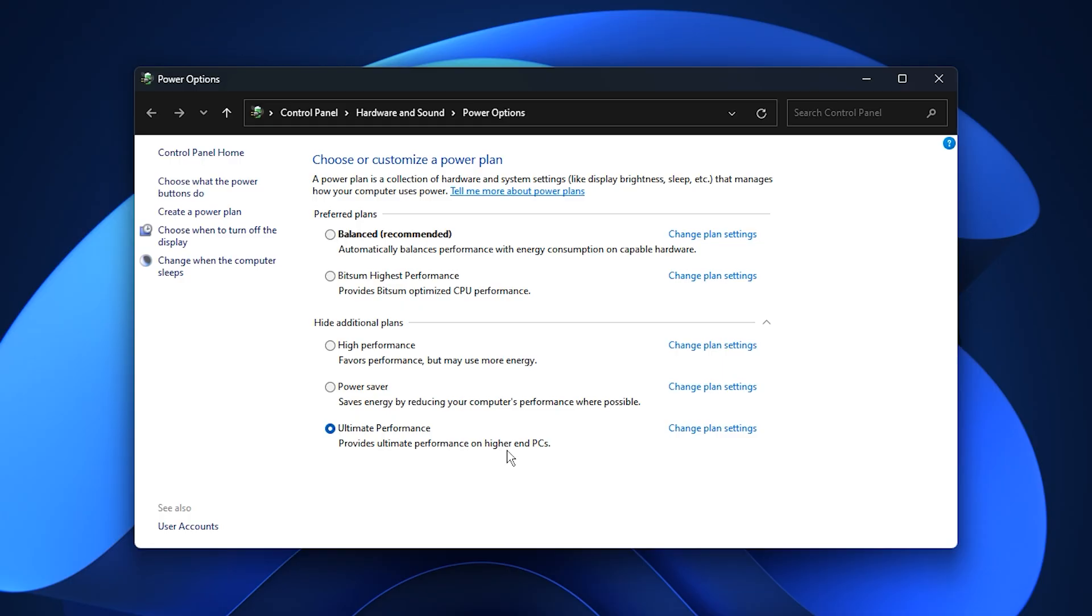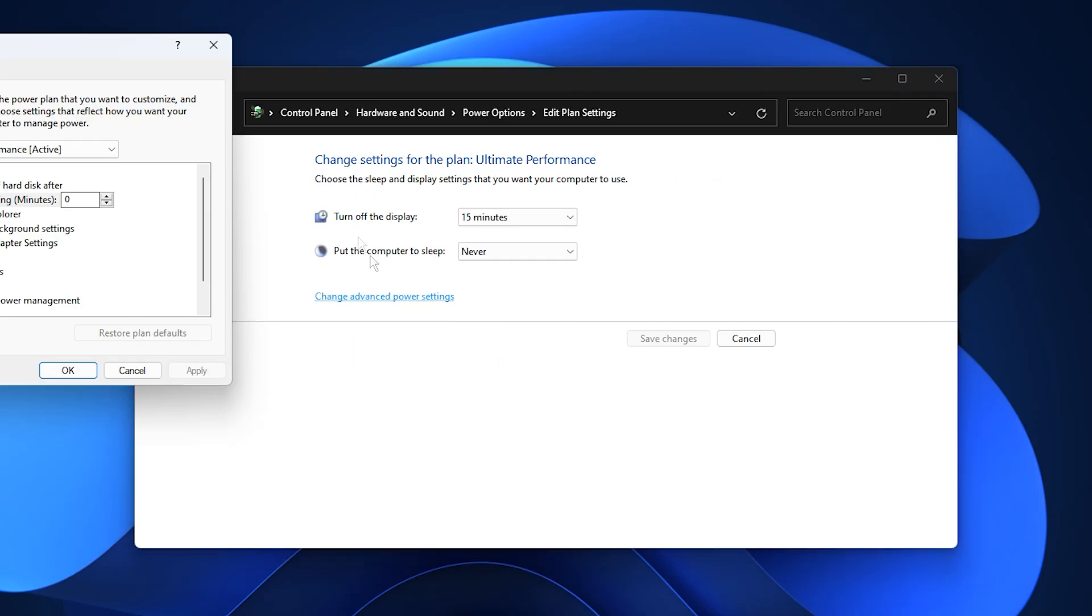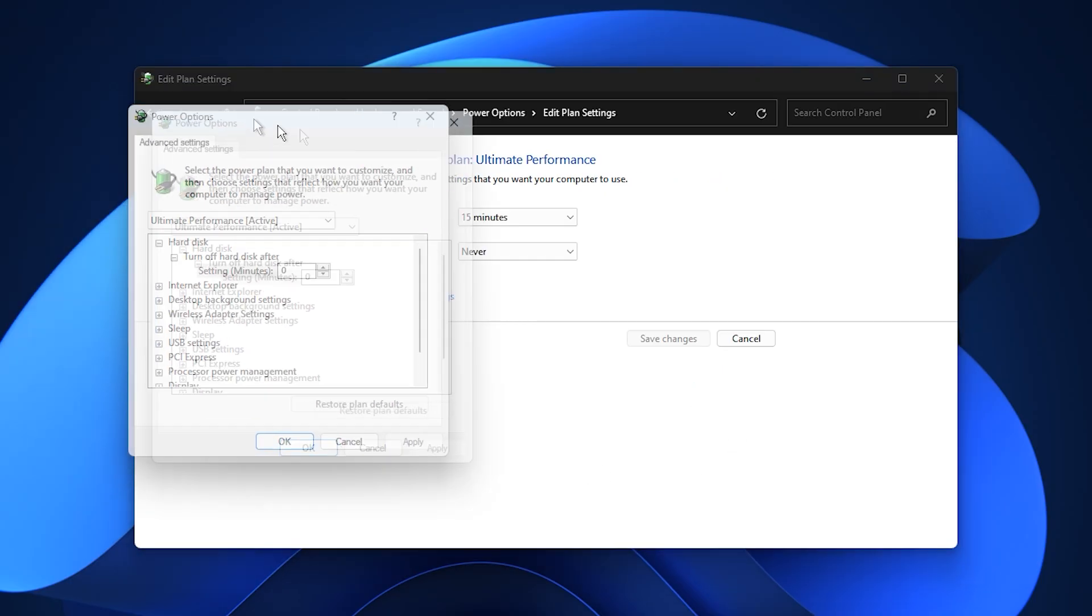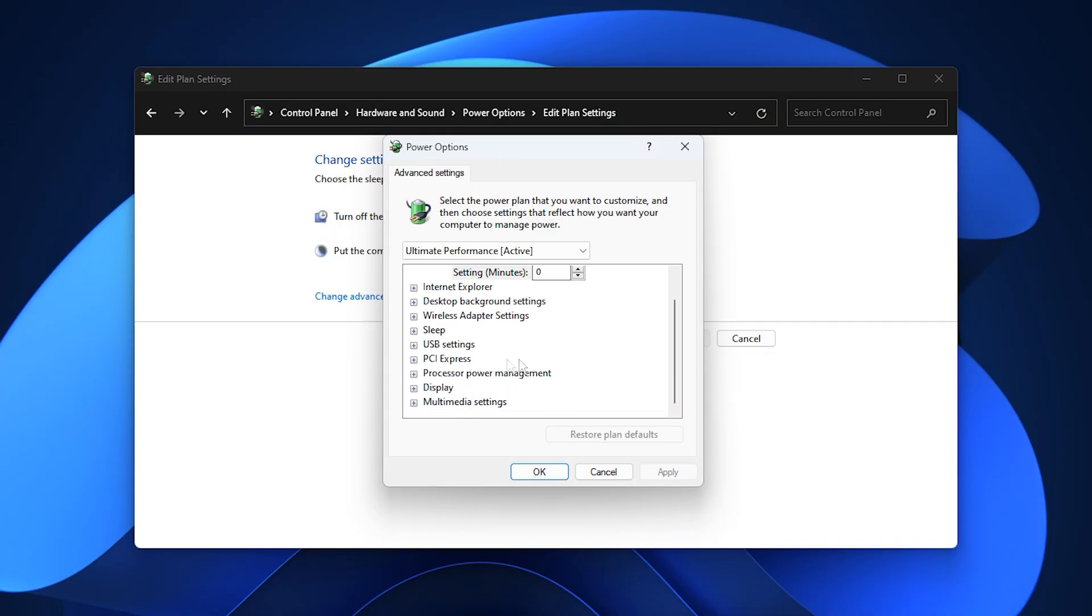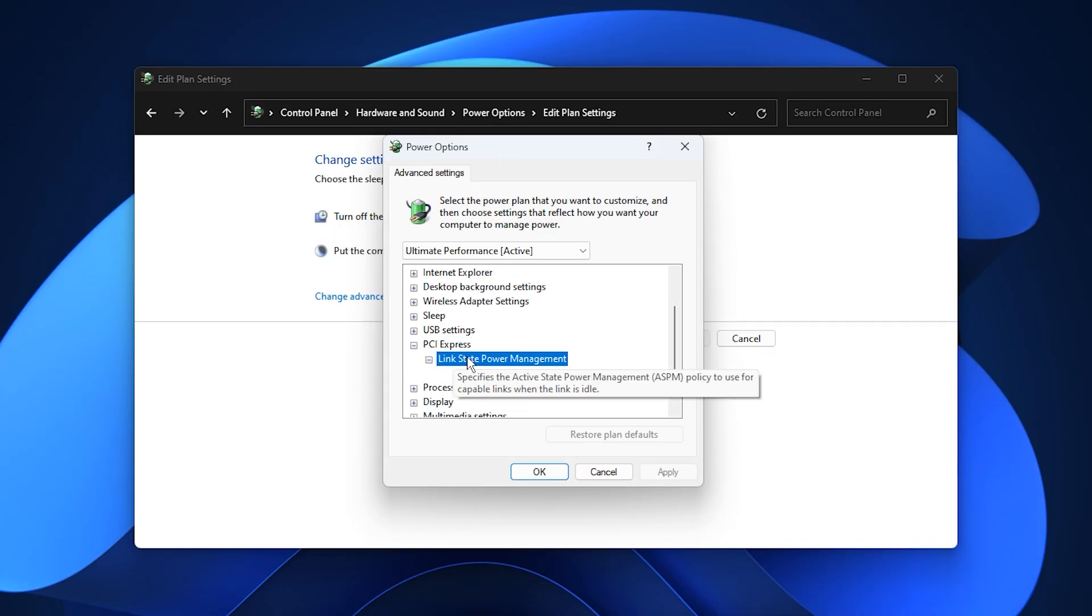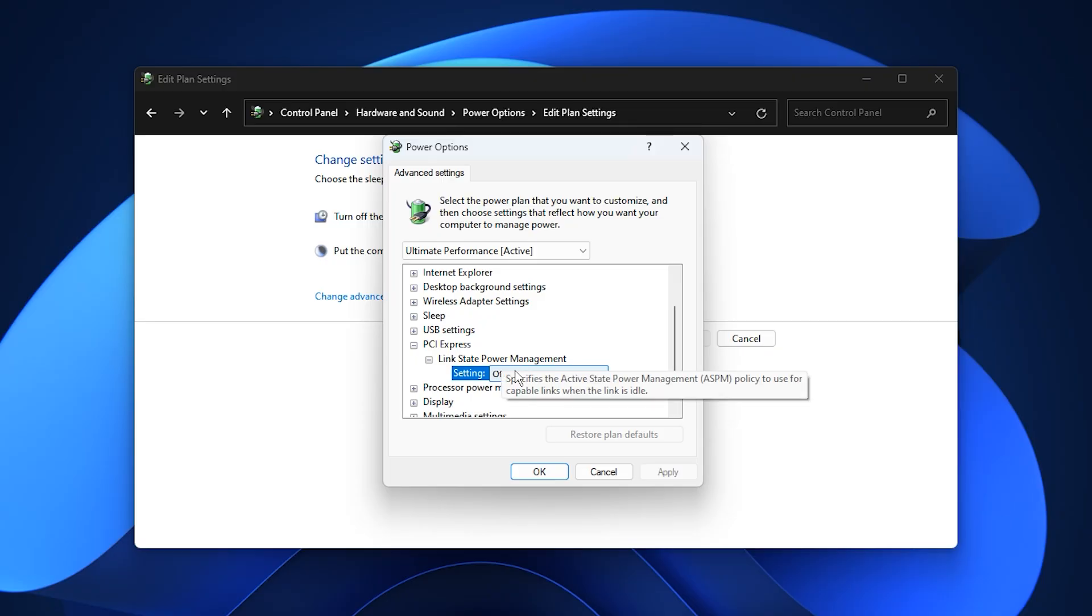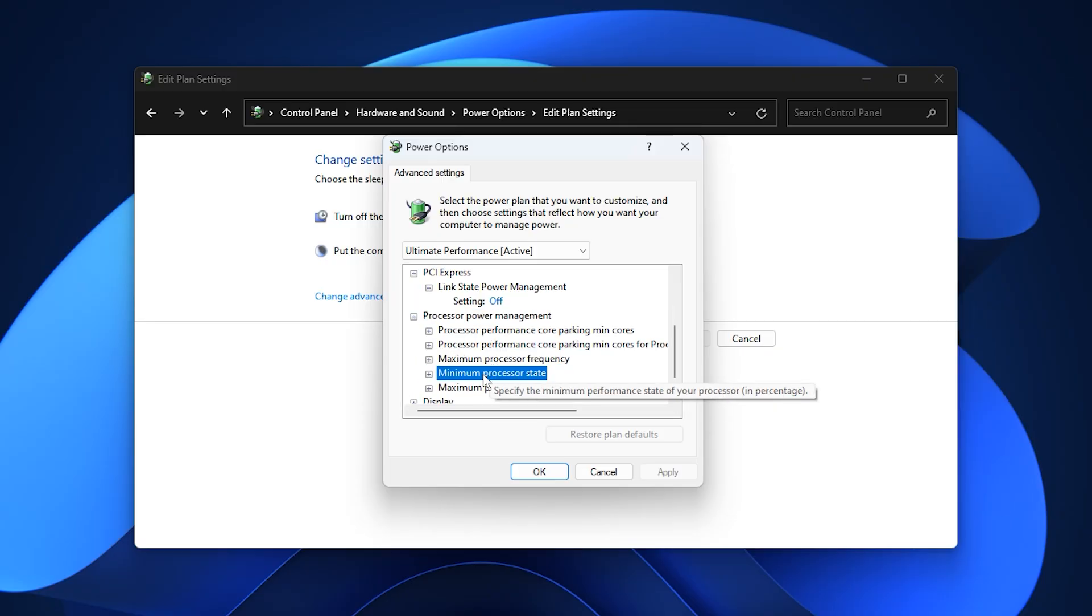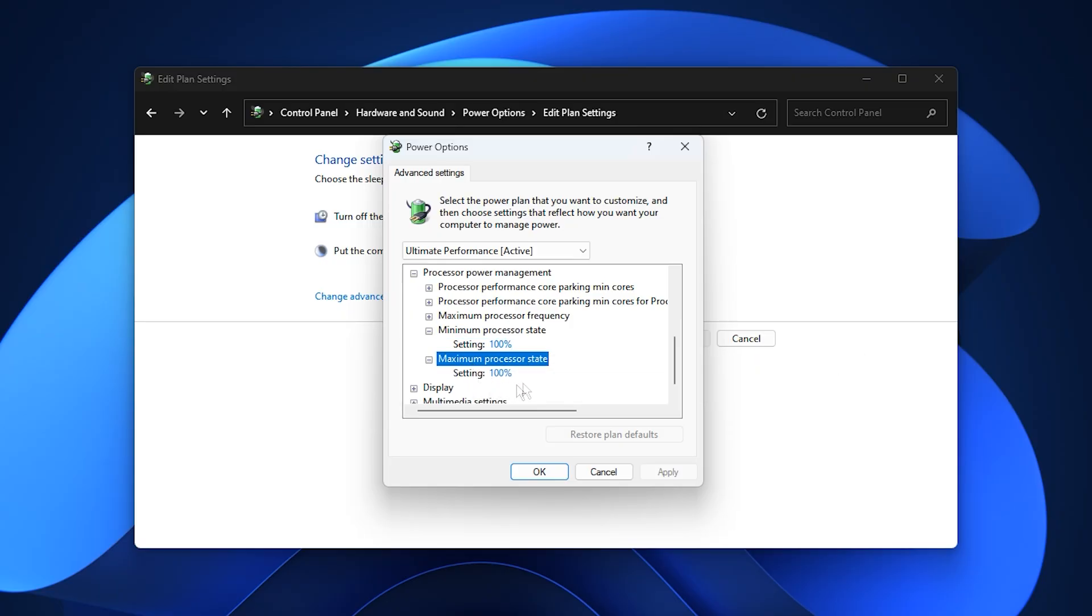If you're okay with the extra power usage, go with High Performance. Otherwise, stay on Balanced and follow the fine-tuning steps below. Next, click Change Plan Settings, then select Change Advanced Power Settings. In the Advanced options, expand PCI Express and set Link State Power Management to Off. This ensures your GPU always runs at full capacity. Go to Processor Power Management, expand it, and set both Minimum Processor State and Maximum Processor State to 100%. This prevents your CPU from throttling and guarantees full-speed performance.